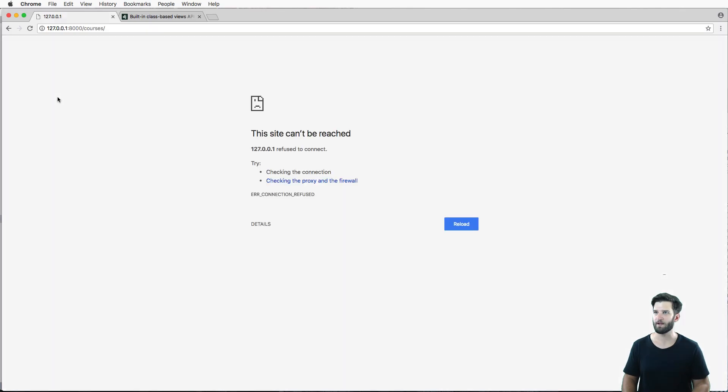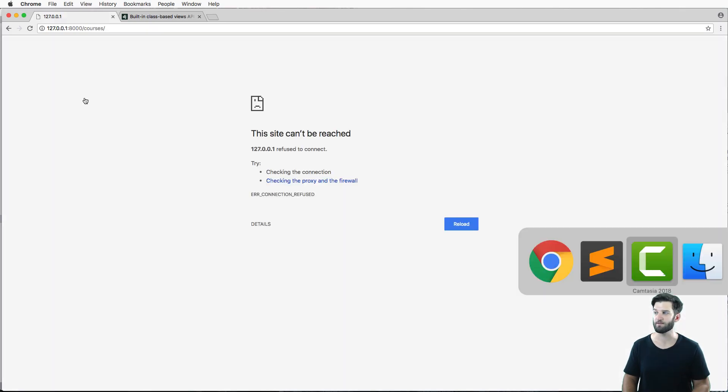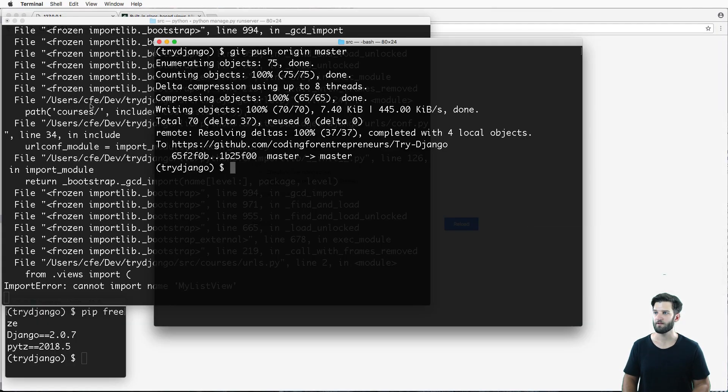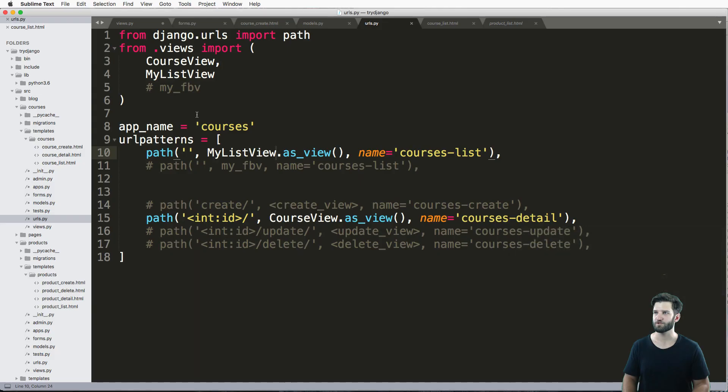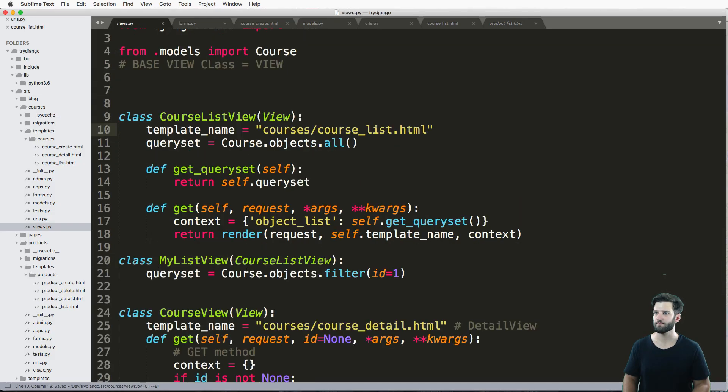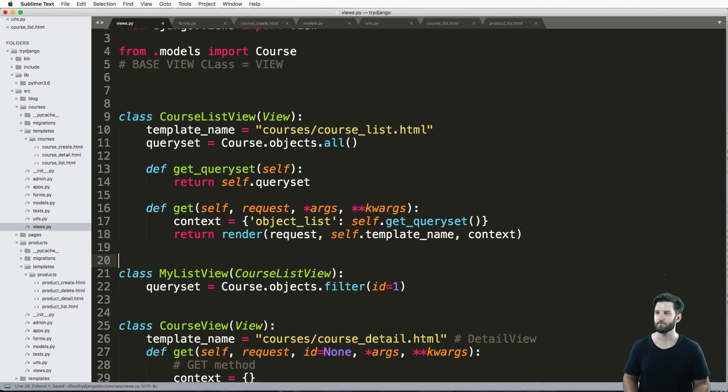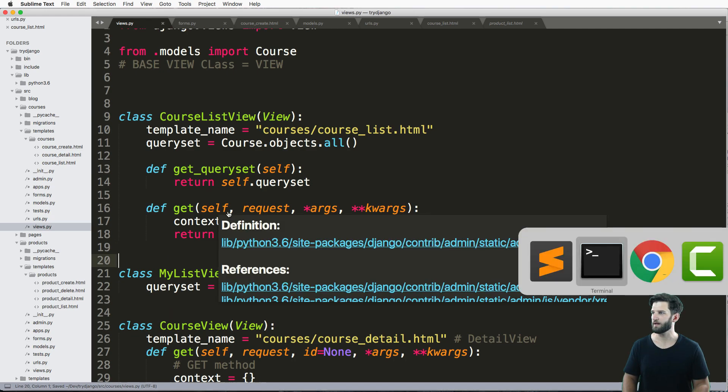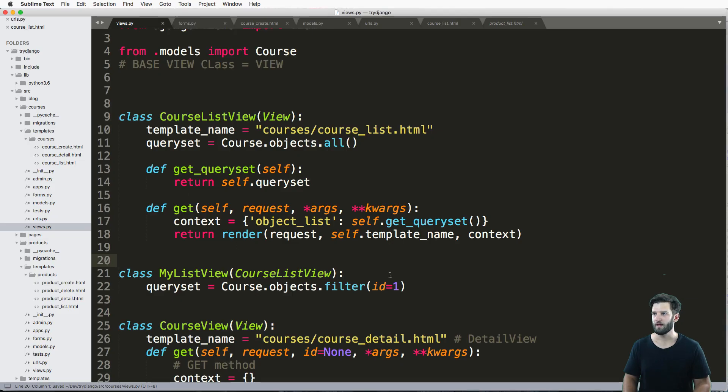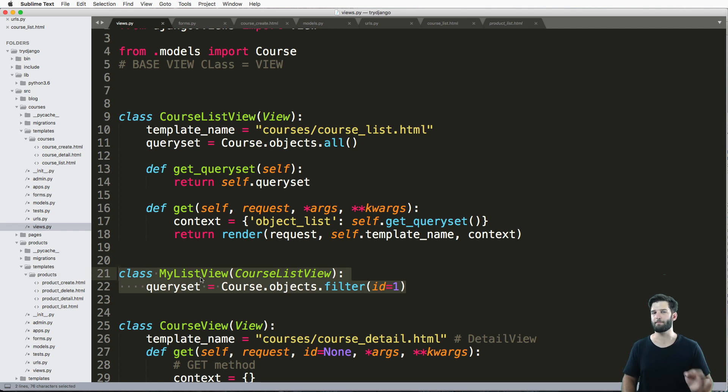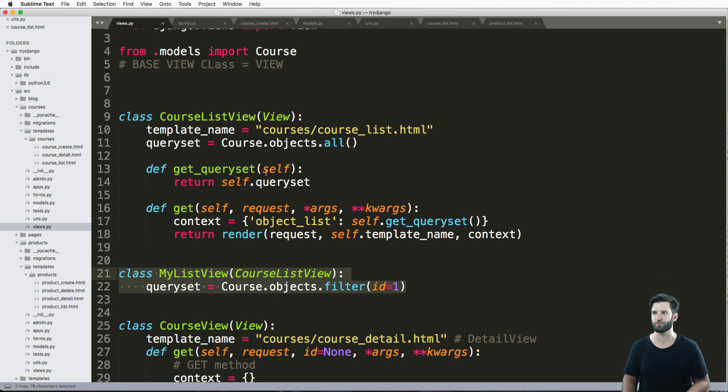Save that, refresh in here. Make sure I've saved everything. I refresh in here, and what do you know, there is the biggest benefit of using class-based views: this inheritance property.